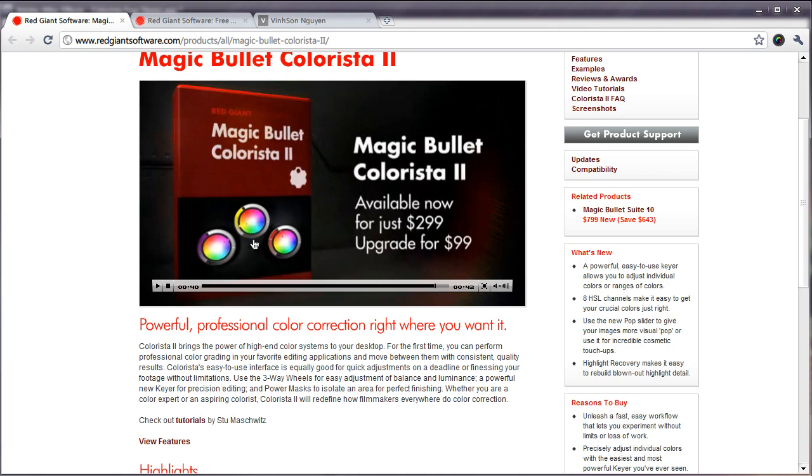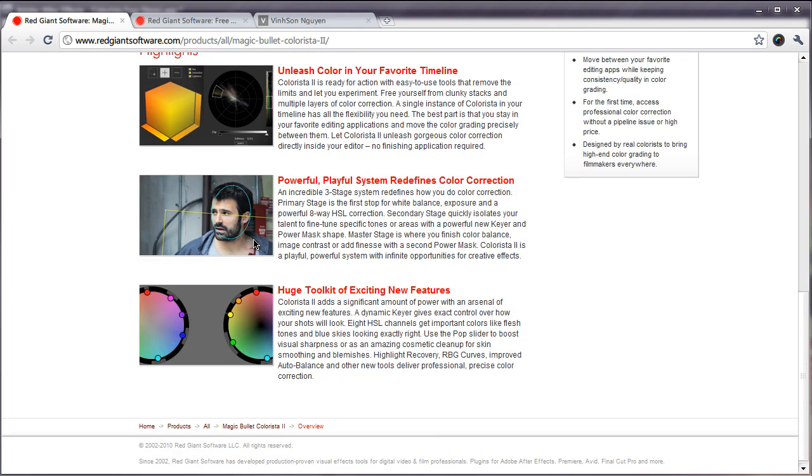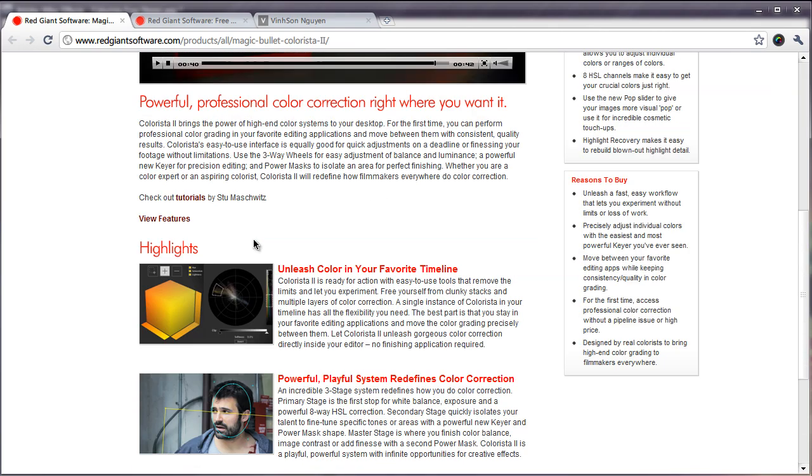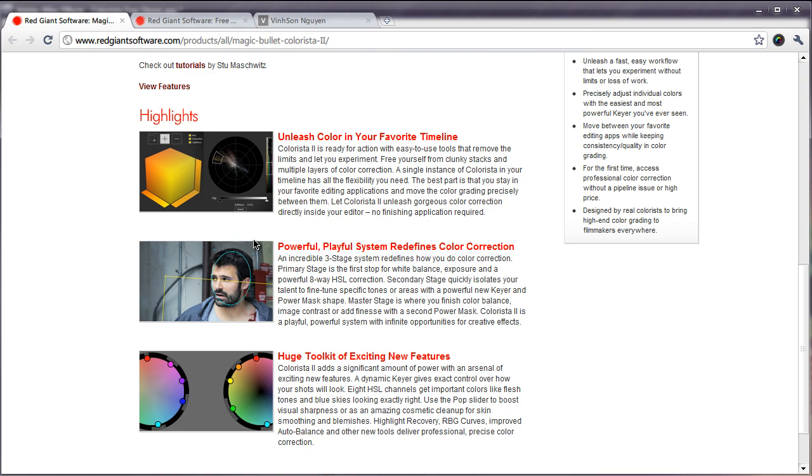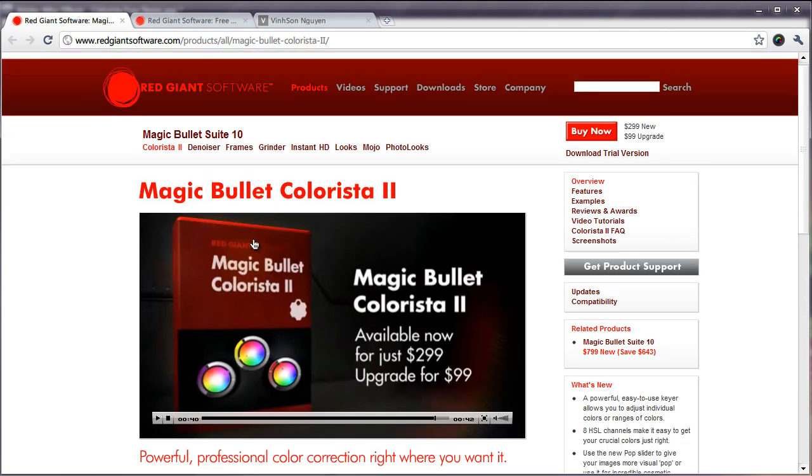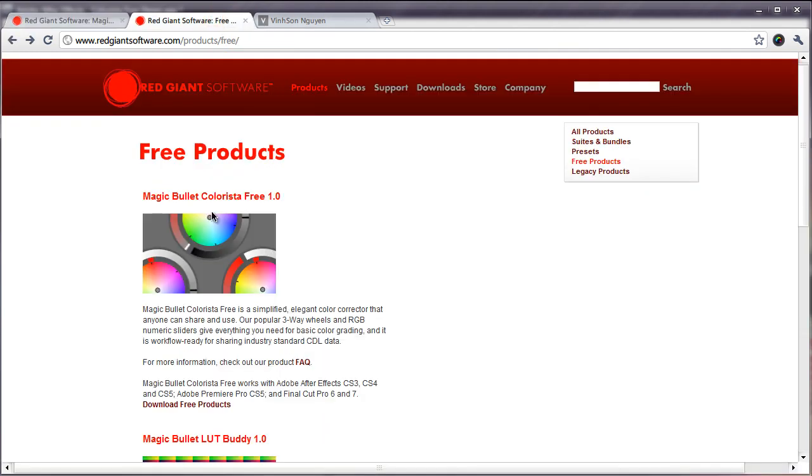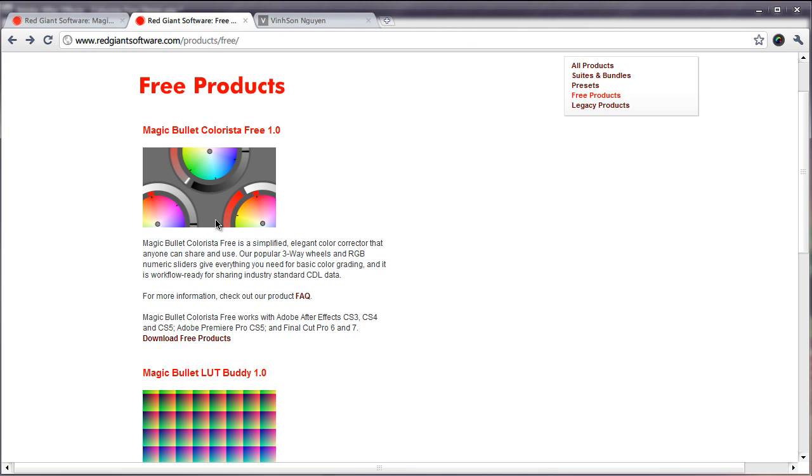You also have the three famous wheels: the shadows, mid-tones, and highlights. Colorista really makes it easy for you to customize what colors you want in your shadows, highlights, and mid-tones. It's a really nice precise way of color correcting your scenes.